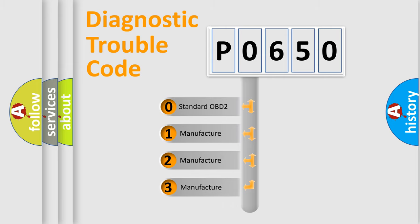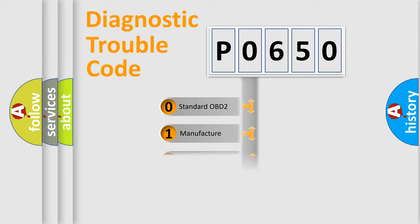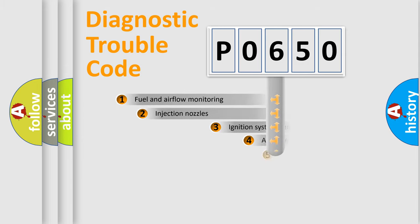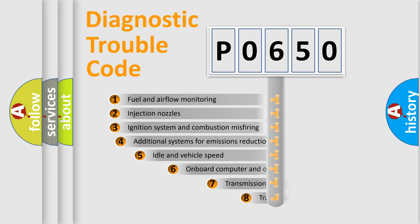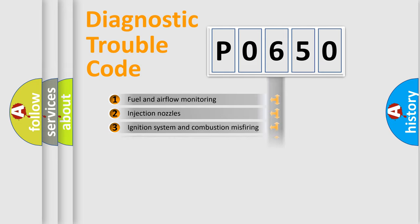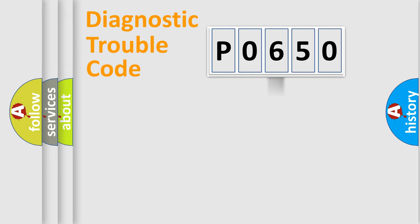If the second character is expressed as zero, it is a standardized error. In the case of numbers 1, 2, 3, it is a car-specific error. The third character specifies a subset of errors. The distribution shown is valid only for the standardized DTC code.